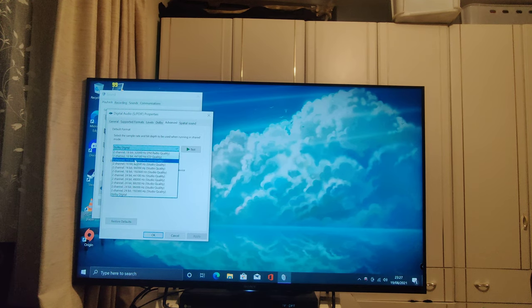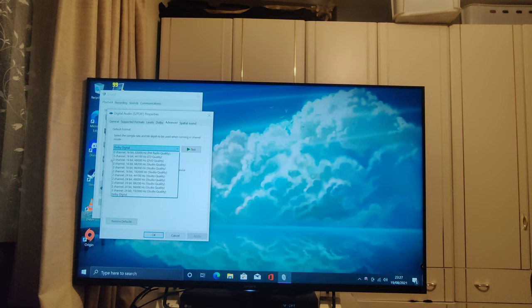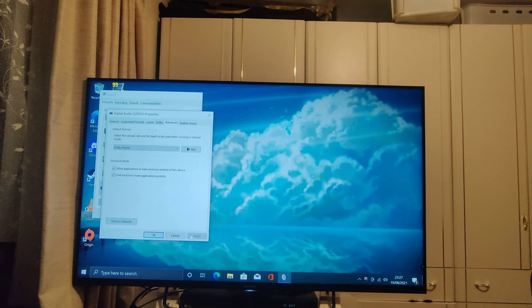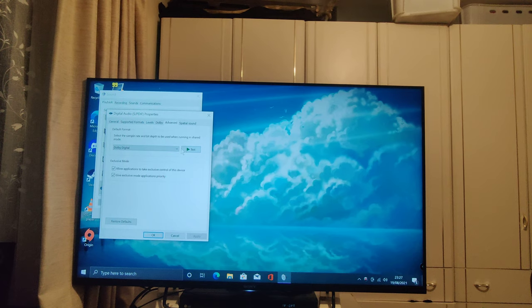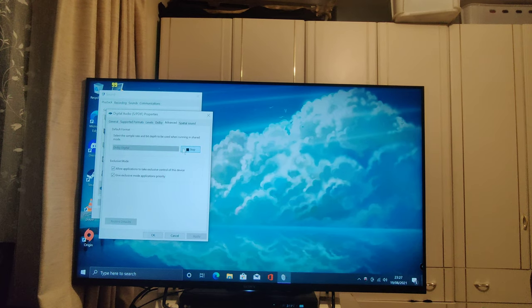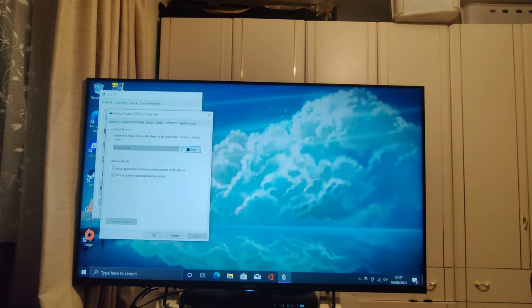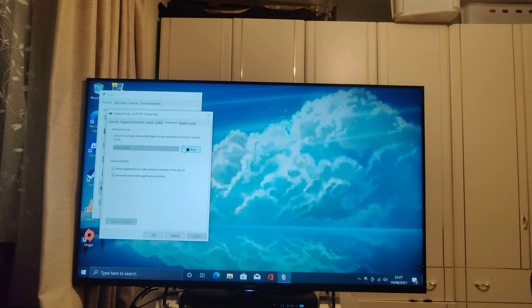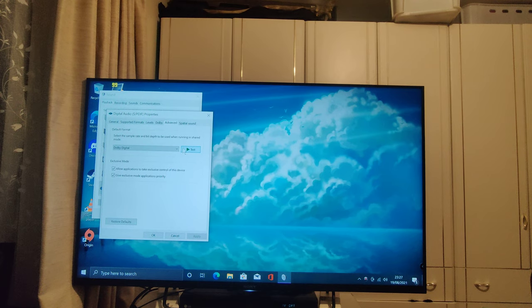None of this should be selected, only Dolby Digital. Click Apply, and now if we test it, you will hear sound.